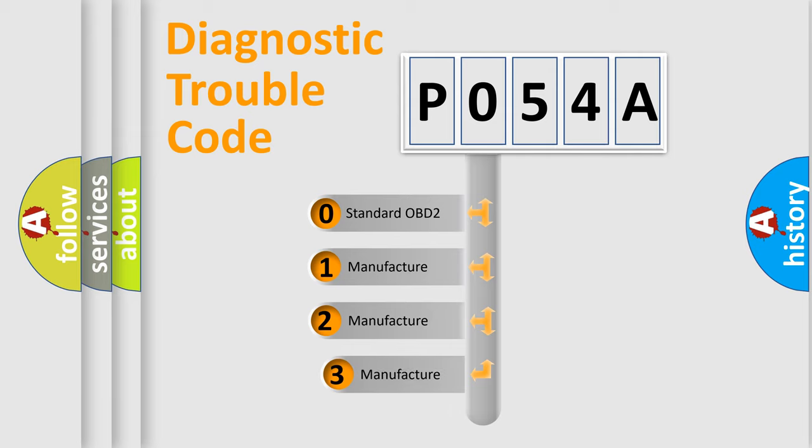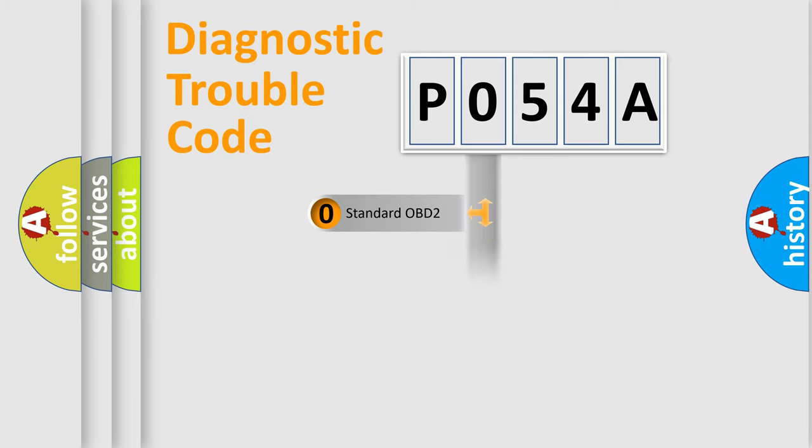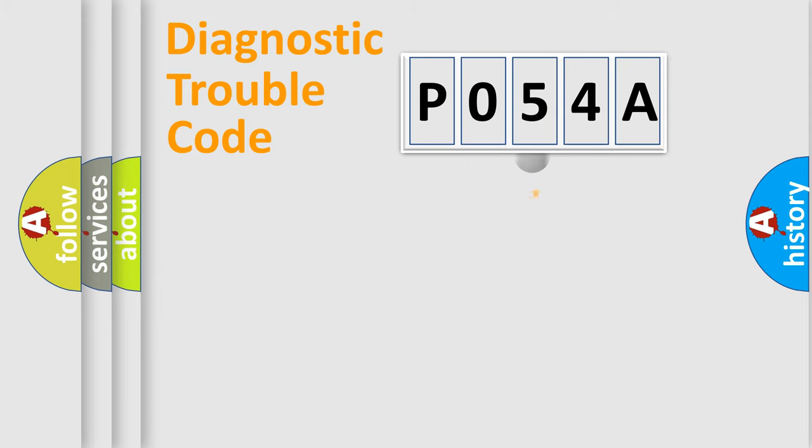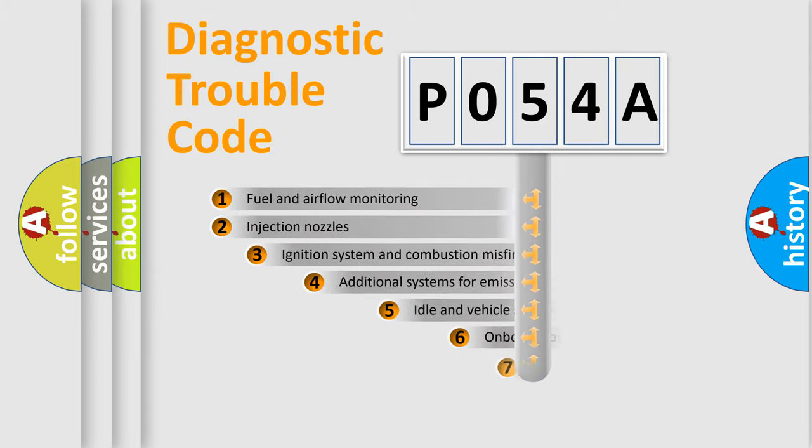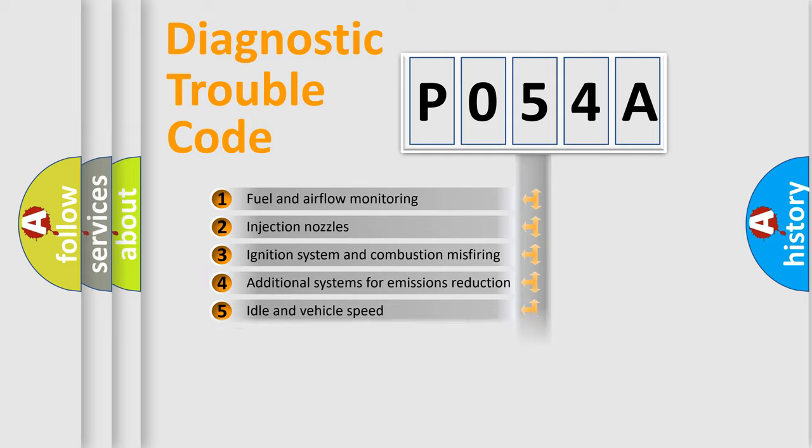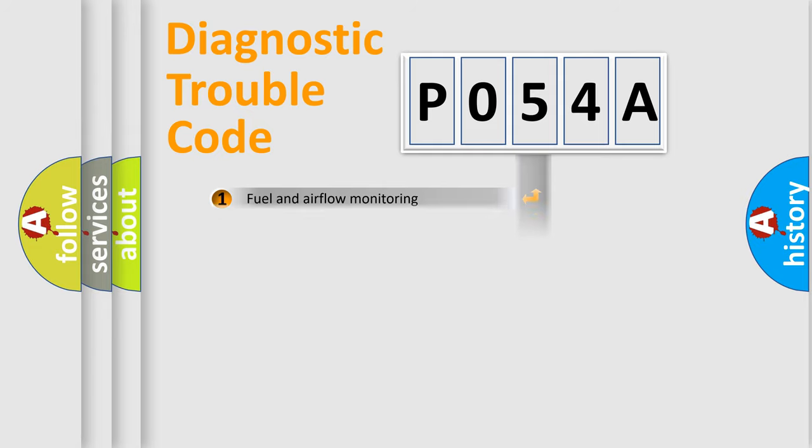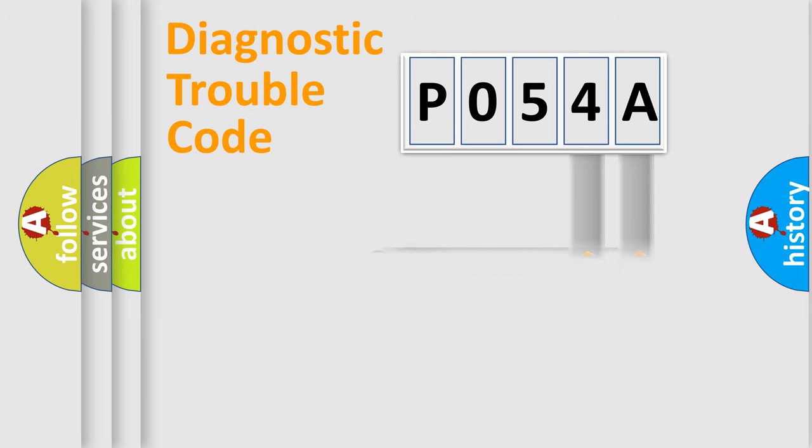If the second character is expressed as zero, it is a standardized error. In the case of numbers 1, 2, 3, it is a manufacturer-specific error. The third character specifies a subset of errors. The distribution shown is valid only for the standardized DTC code. Only the last two characters define the specific fault of the group.